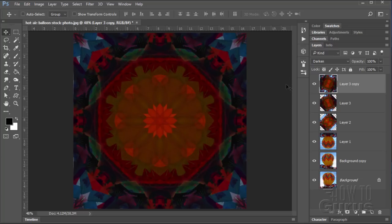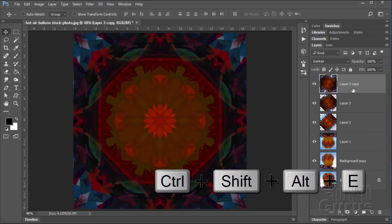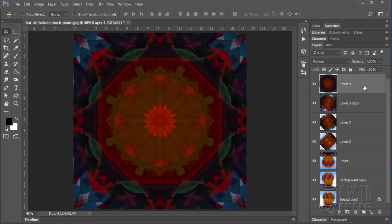We can now merge this whole thing together to a new layer. So again, Control Shift Alt E. There's our full merge. You can now hide all of this stuff. We're done with all of those layers. Everything's now in this one layer.